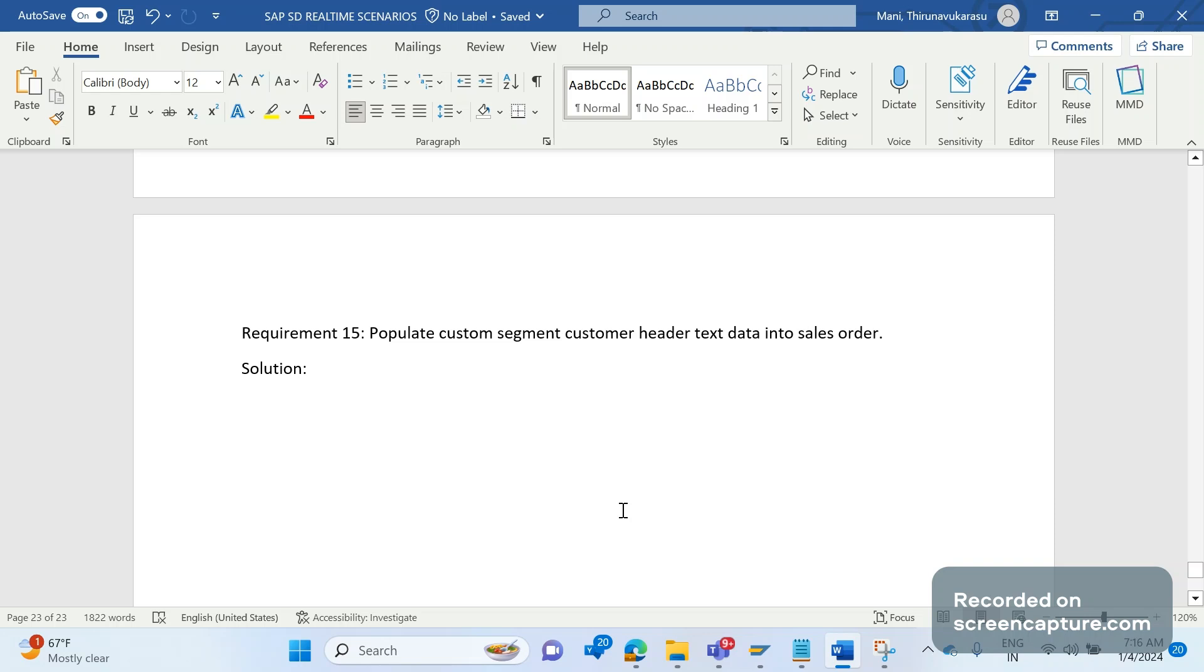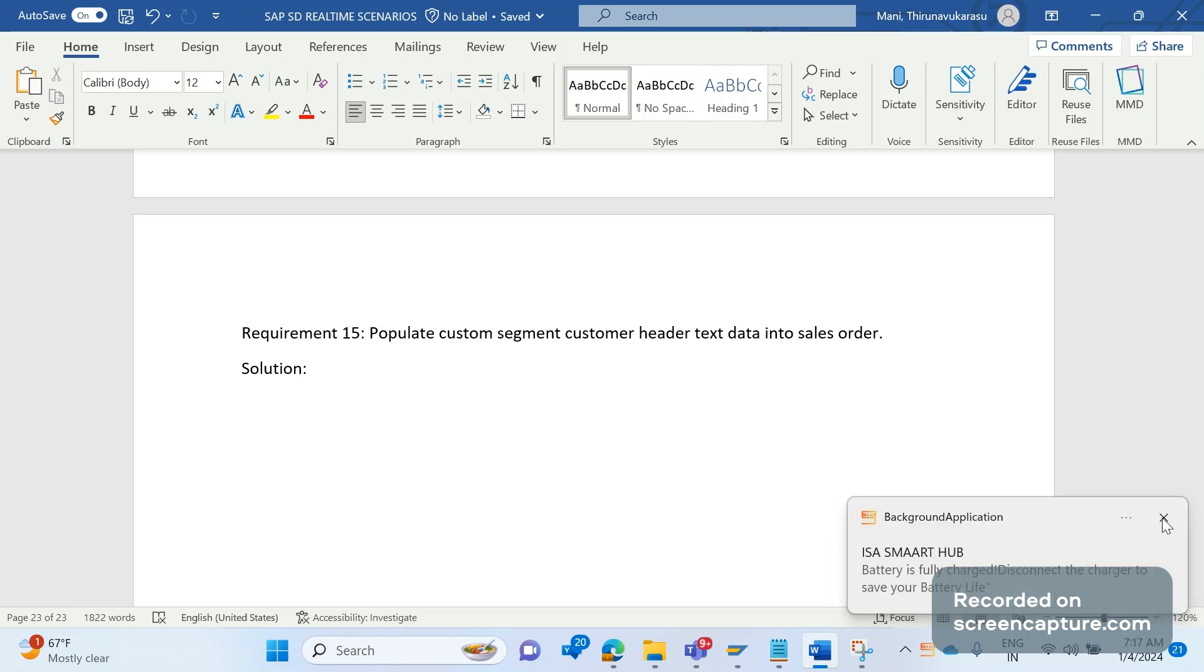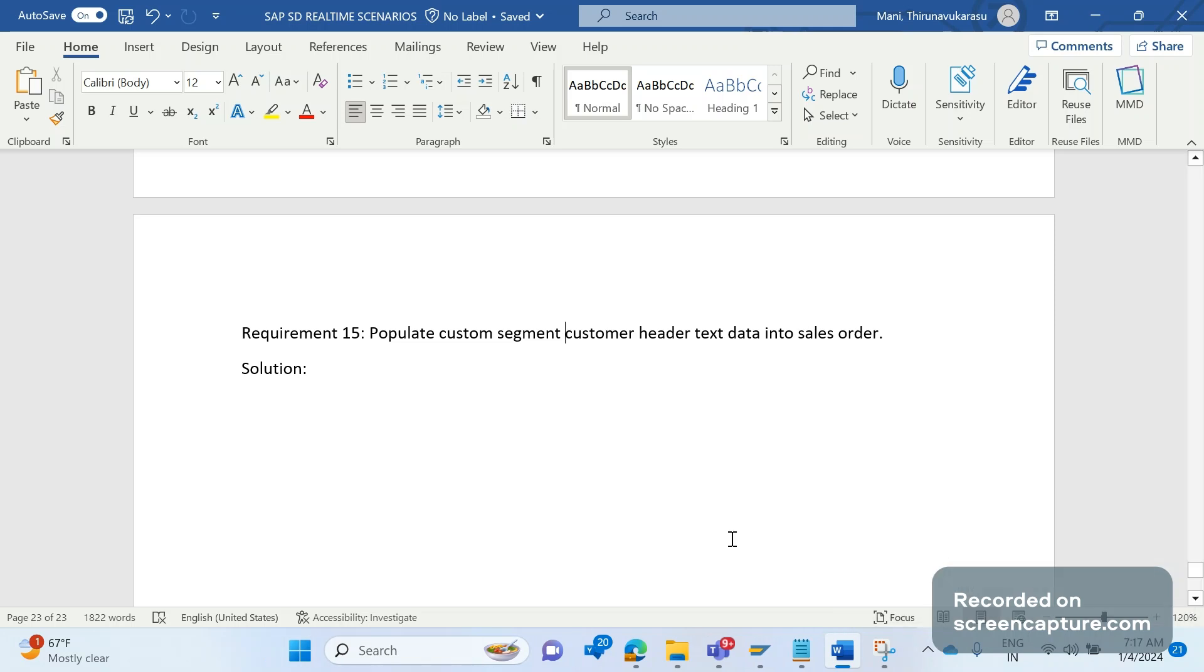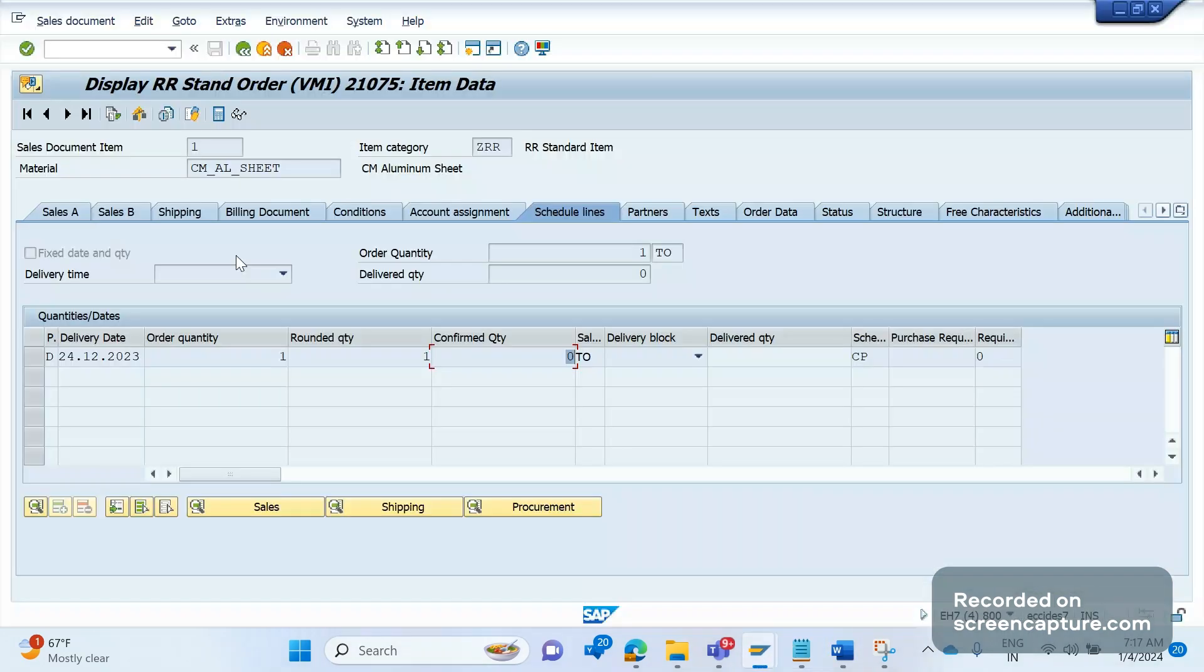So this is the requirement now. Whether we can achieve it through standard behavior or we need some custom changes or not, let me tell you whether we can go ahead with custom code changes or it can be achieved through standard code only.